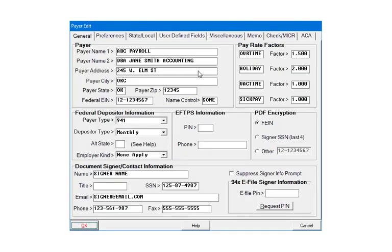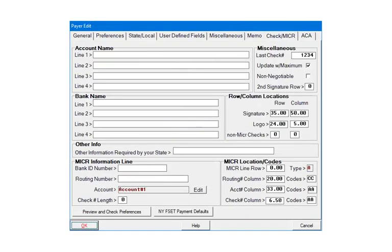Select the CHECK MAKER tab. For direct deposit, in the maker information line, enter the routing number and then click the edit button beside the account line. All other information on this screen is optional for direct deposit.